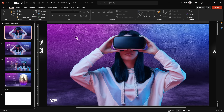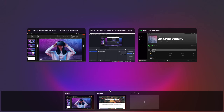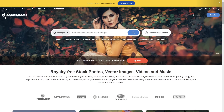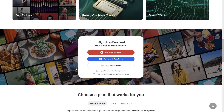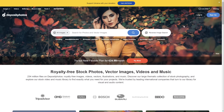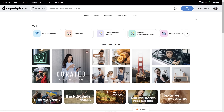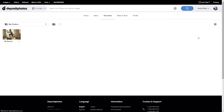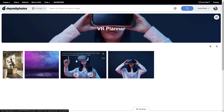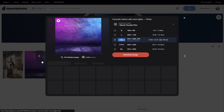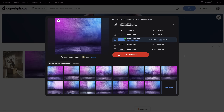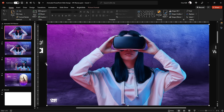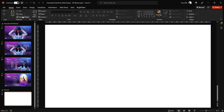The first step is to find a beautiful background picture for our presentation. In today's video we'll be using photos from DepositPhotos.com. Huge thanks to DepositPhotos for sponsoring today's video. You can find vectors, music, and videos there, but today we'll be using awesome photos. I've already added them to my favorites collection and downloaded them to my computer, so let's get back to PowerPoint.